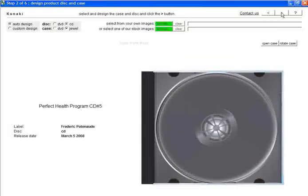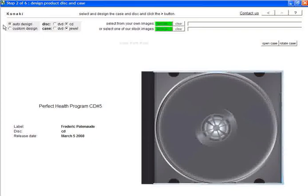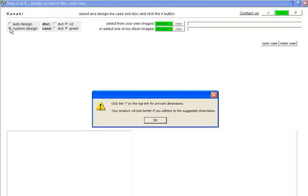On the next screen, you'll see a CD jewel case. I'll be designing a CD that is delivered in a DVD case using a custom design, so I'm going to change my options to reflect that. Once you change to custom, you'll always be prompted to check the dimensions. Simply click OK to ignore the warning.